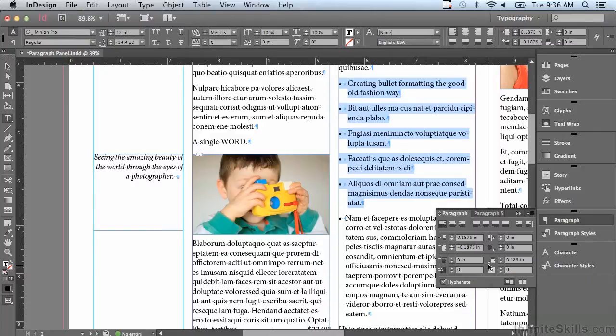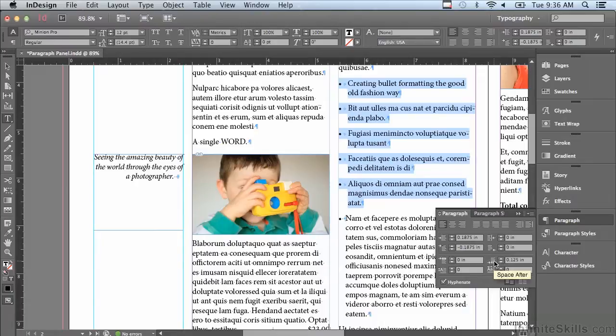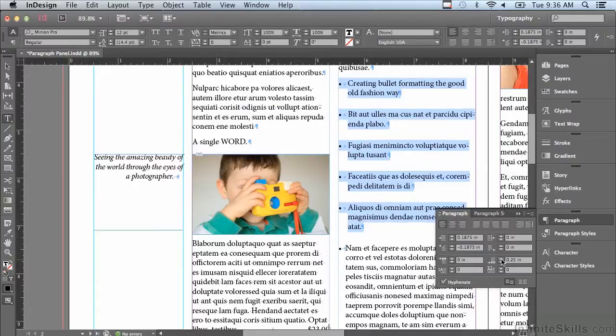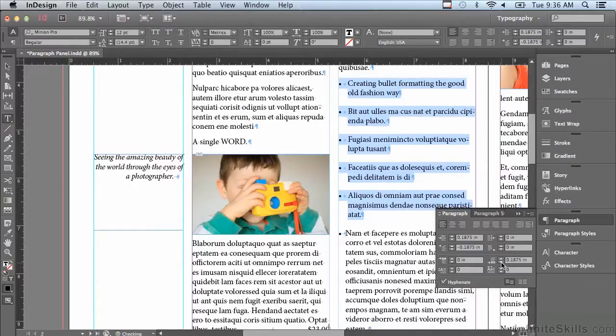If I click my up arrow I am increasing that space. If I hit my down arrow, let me go all the way back down to zero.